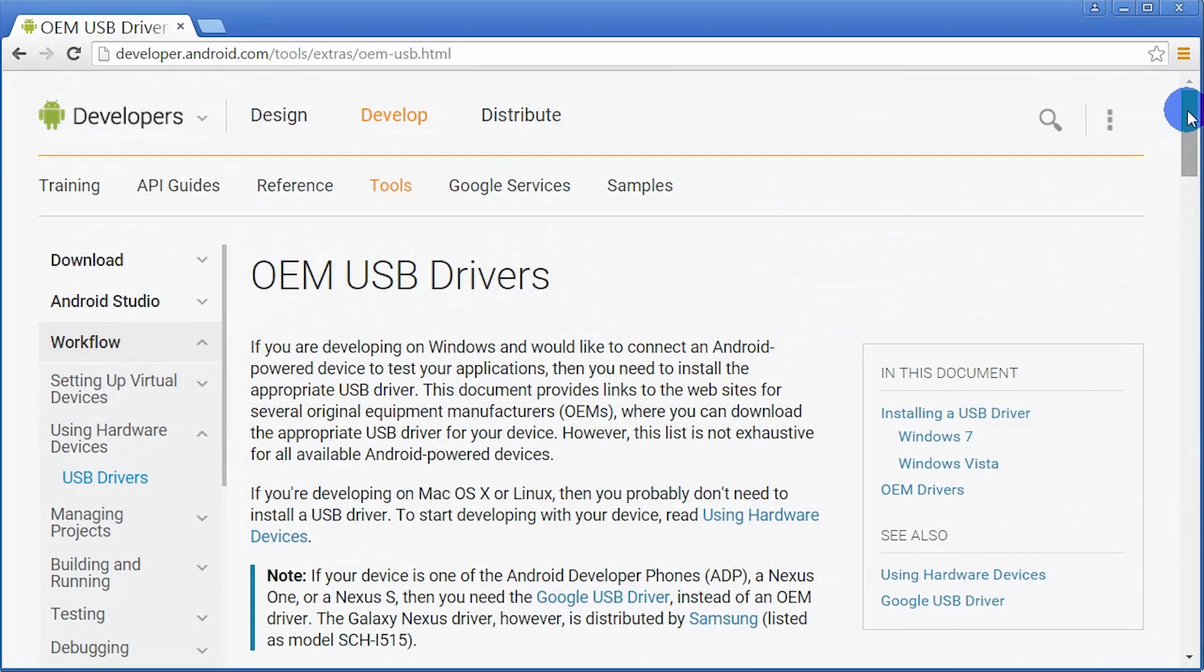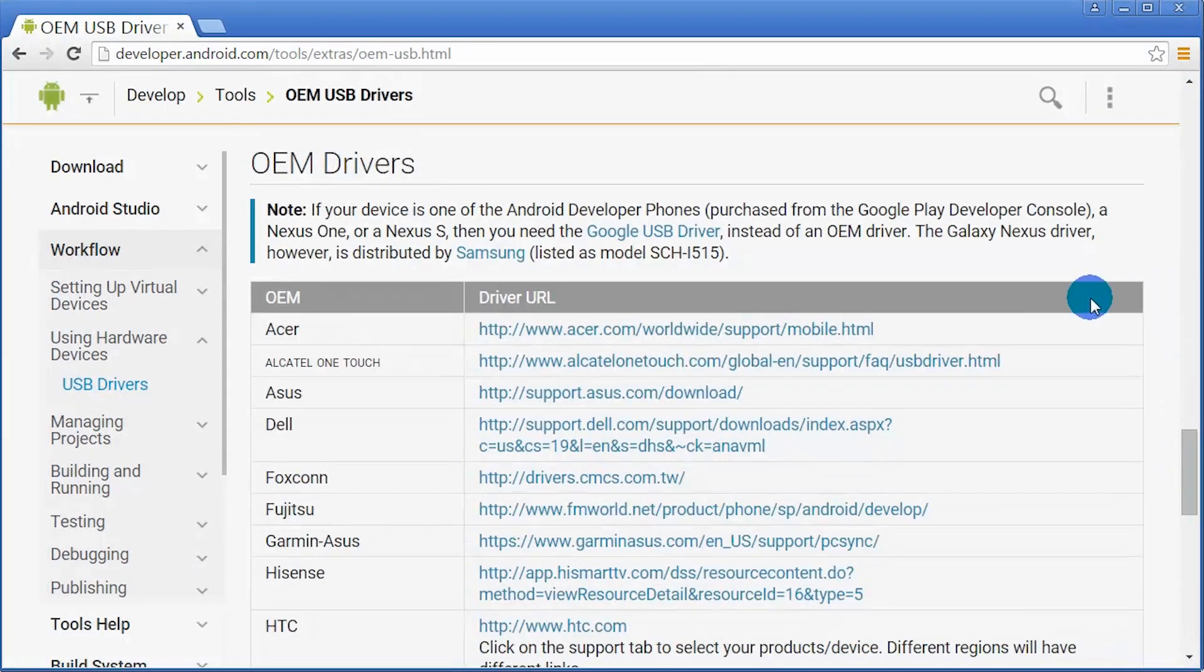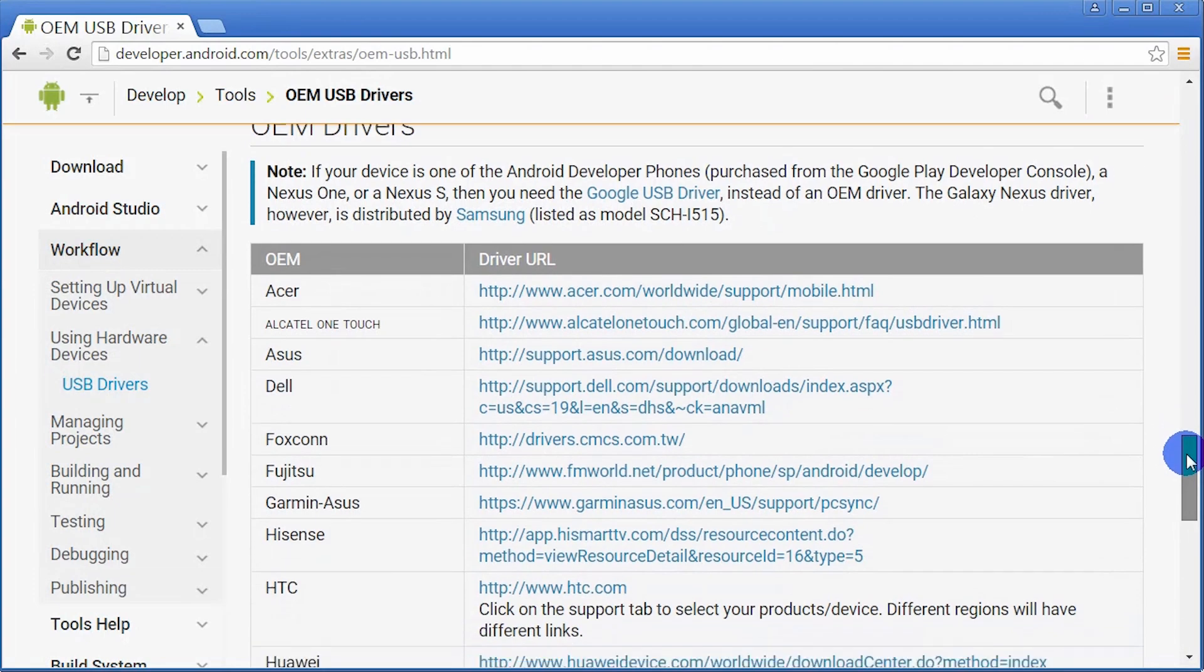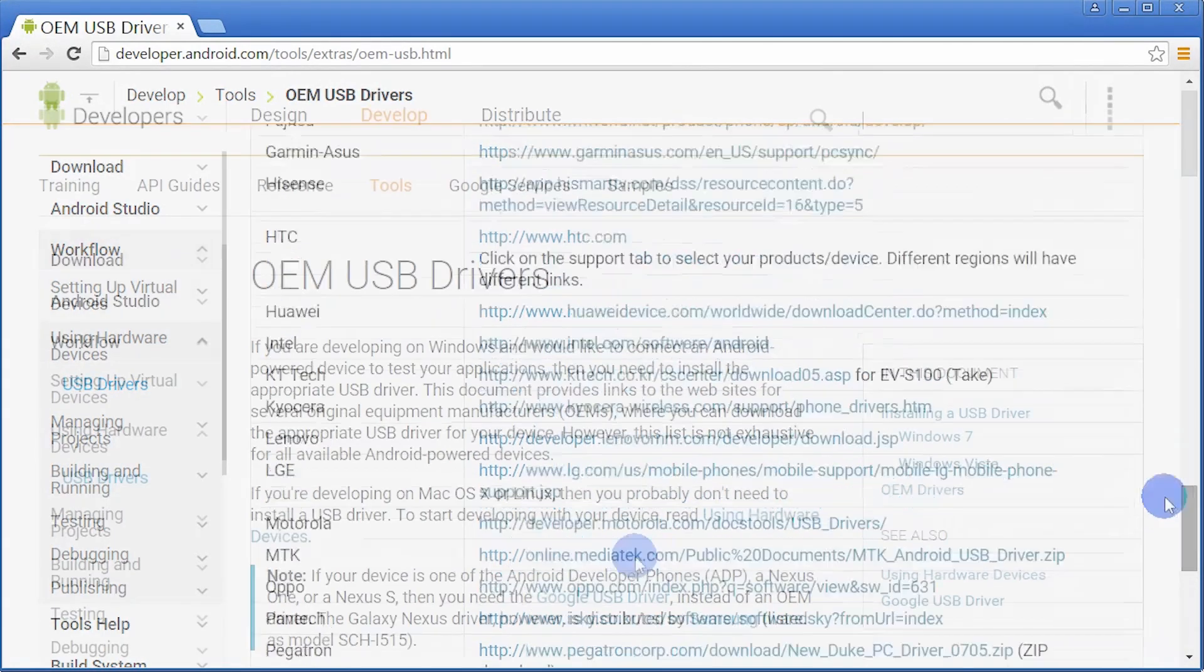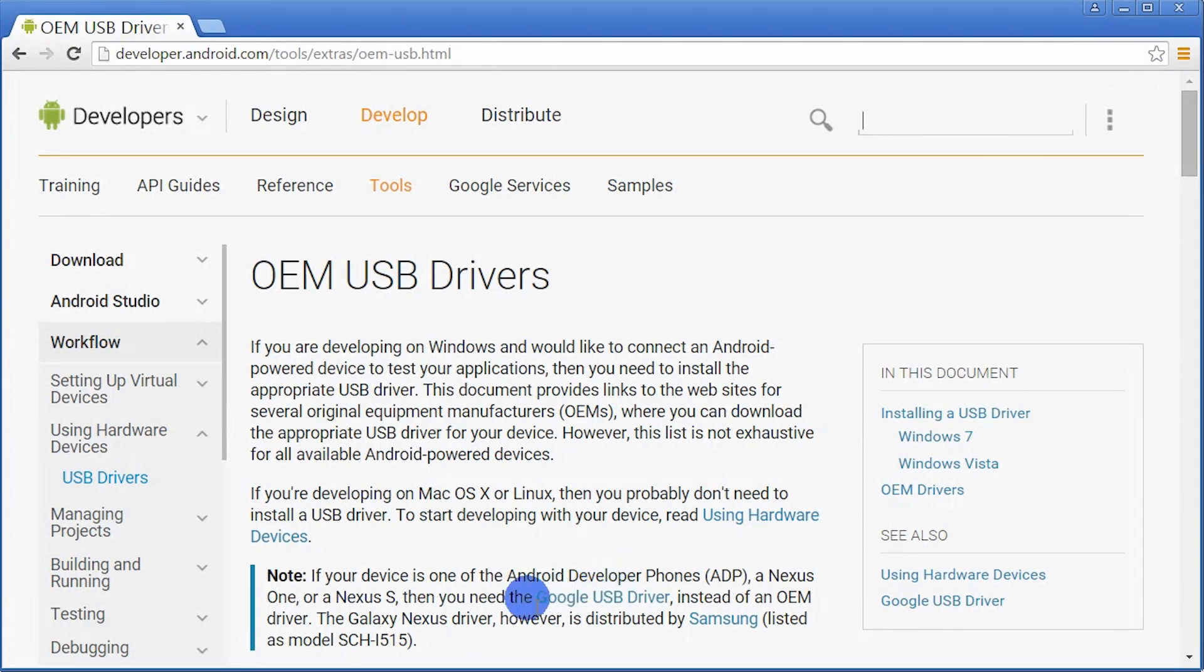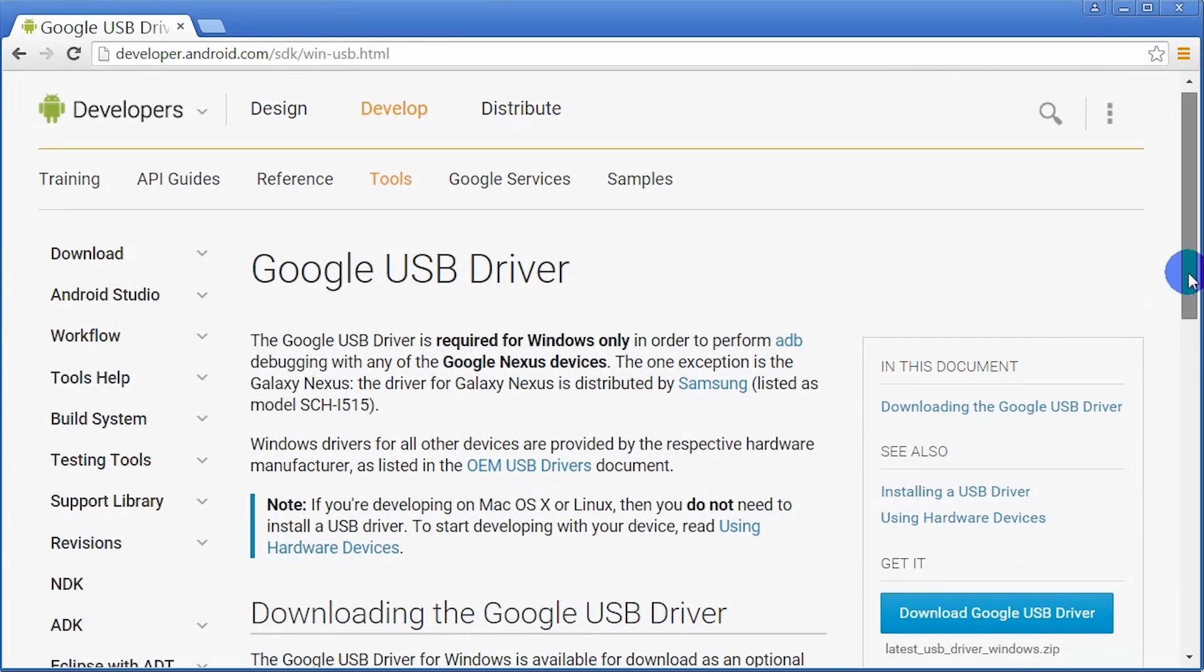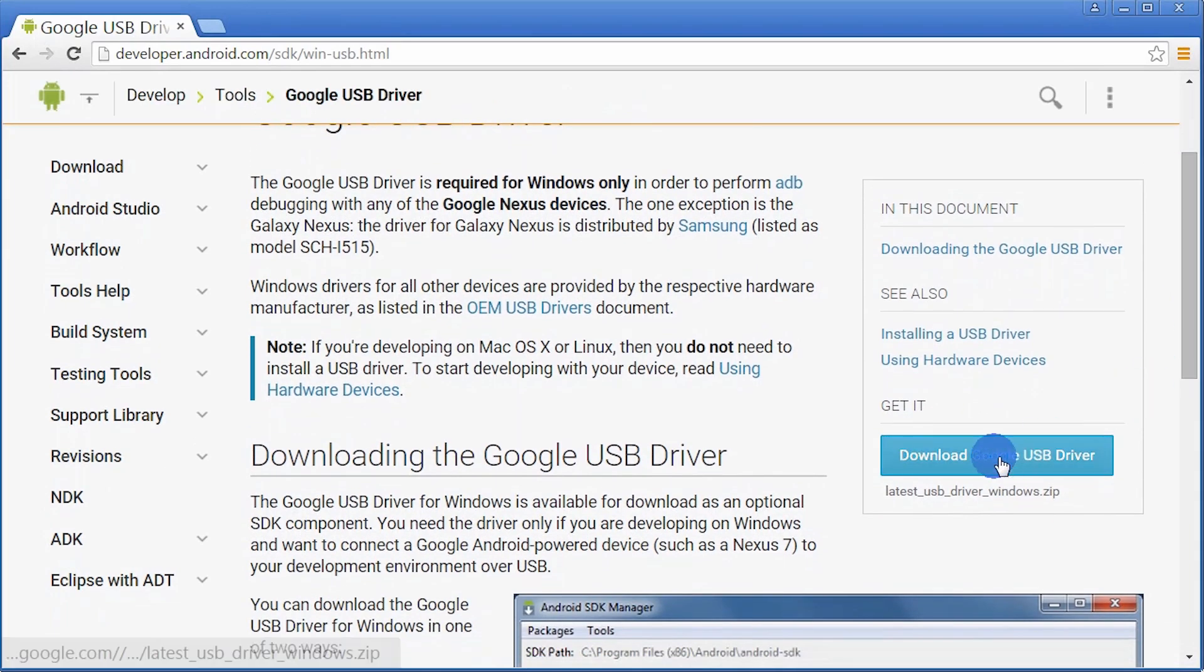A link is provided in the instructor notes. I'm going to scroll down to the bottom. Here, I have a list of drivers for different phones, and I'll go ahead and download the appropriate one. In my case, I have a Nexus phone. So I'm going to go up on the page and click Google USB driver. This is, again, for Nexus phones. So for me, I'm going to go ahead and download the Google USB driver.